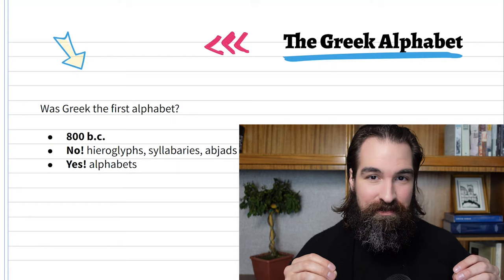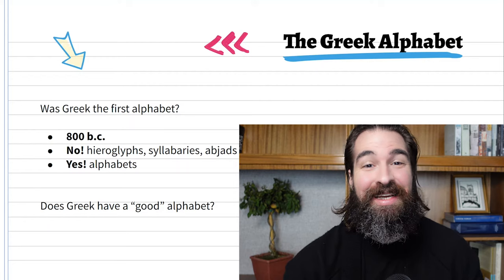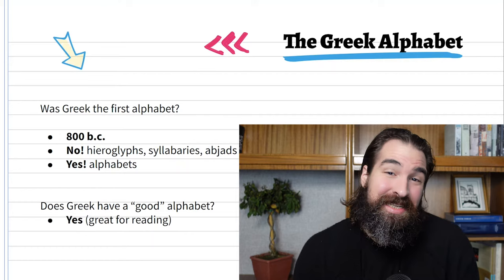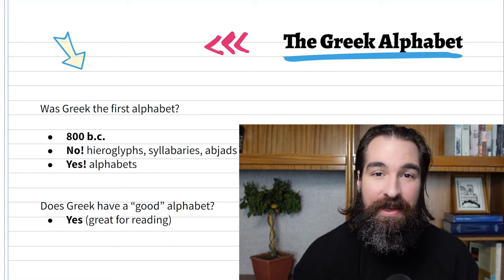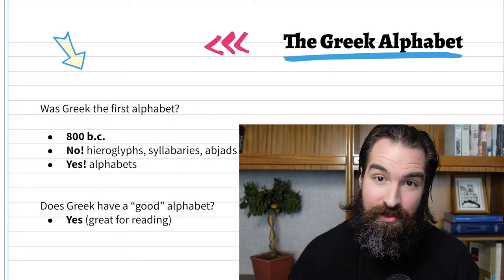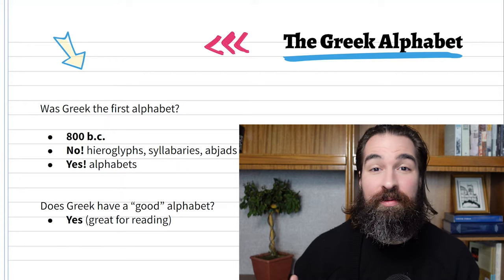The next question is: is it a good alphabet? In a sense, it is — it's great for reading. When you see a letter, for example the Greek letter epsilon, it looks like an E and makes the sound 'eh.' Wherever you see that letter, it's going to make that sound. With very few exceptions, what you see is what you get.